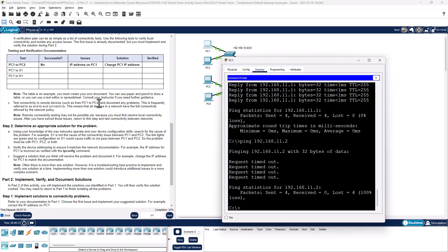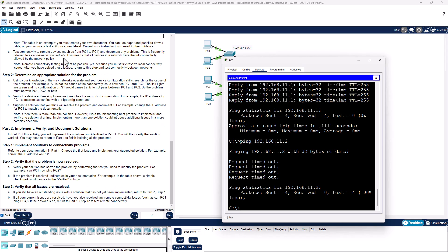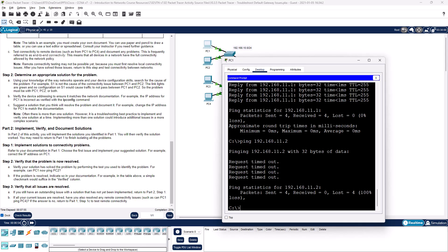Often there is more than one solution. However, with troubleshooting, it's about best practices. All right, we've already done all that. In part 2 of this activity, you will implement the solutions for part 1 and verify the solutions worked. Refer to the documentation. Were we able to fix it? Yes, we were able to go from PC1 to PC2. If you still have any outstanding issues, return to part 1.